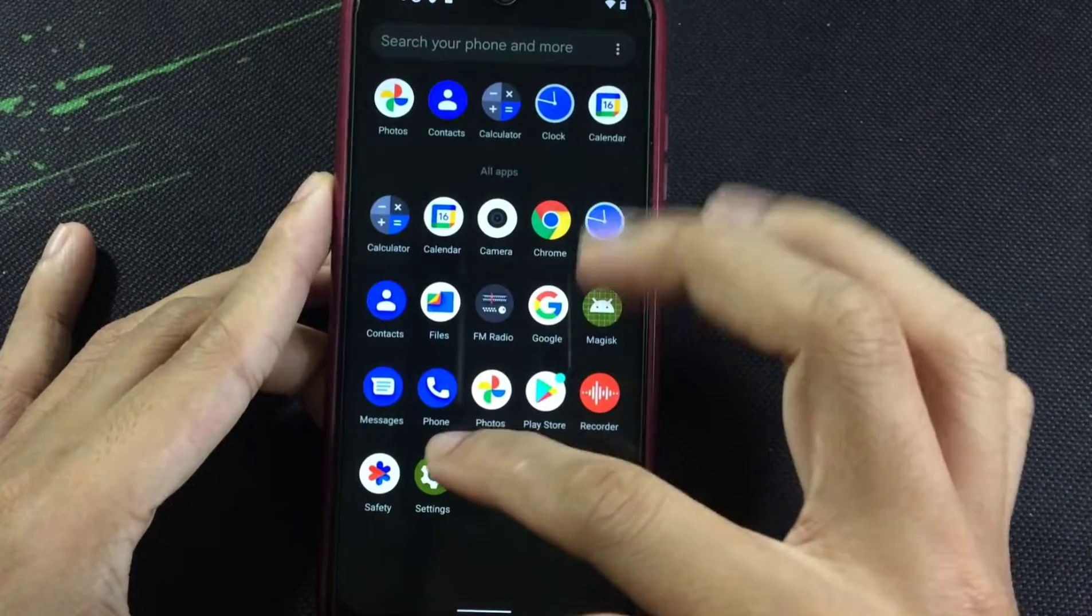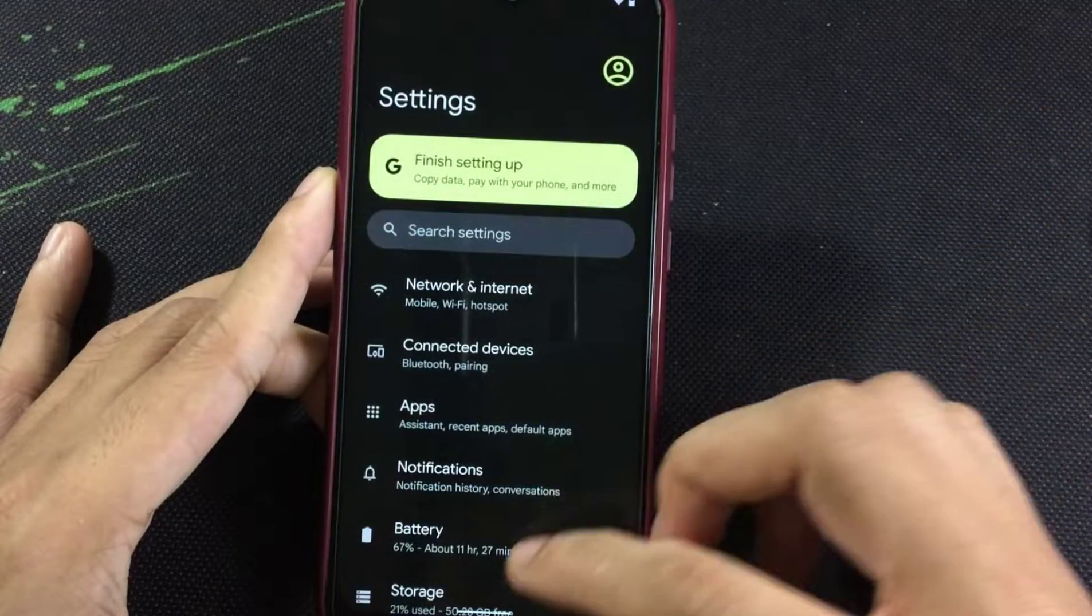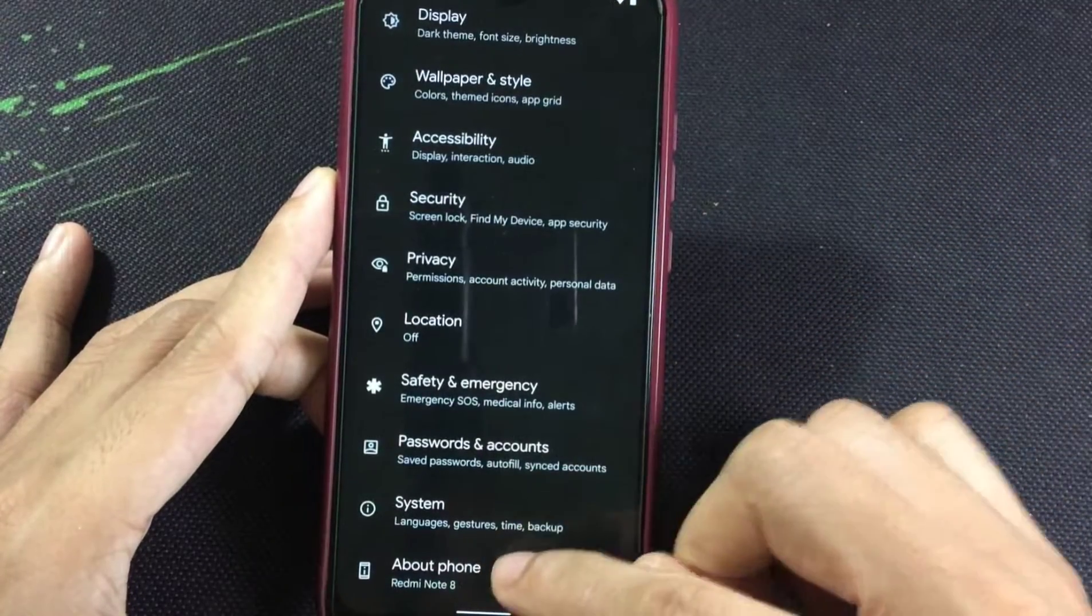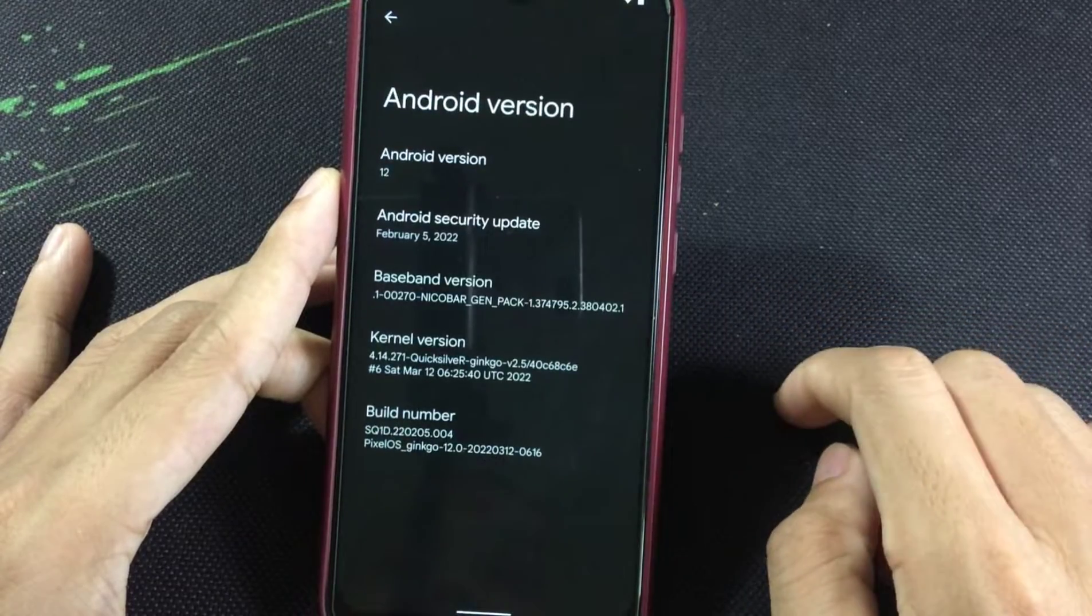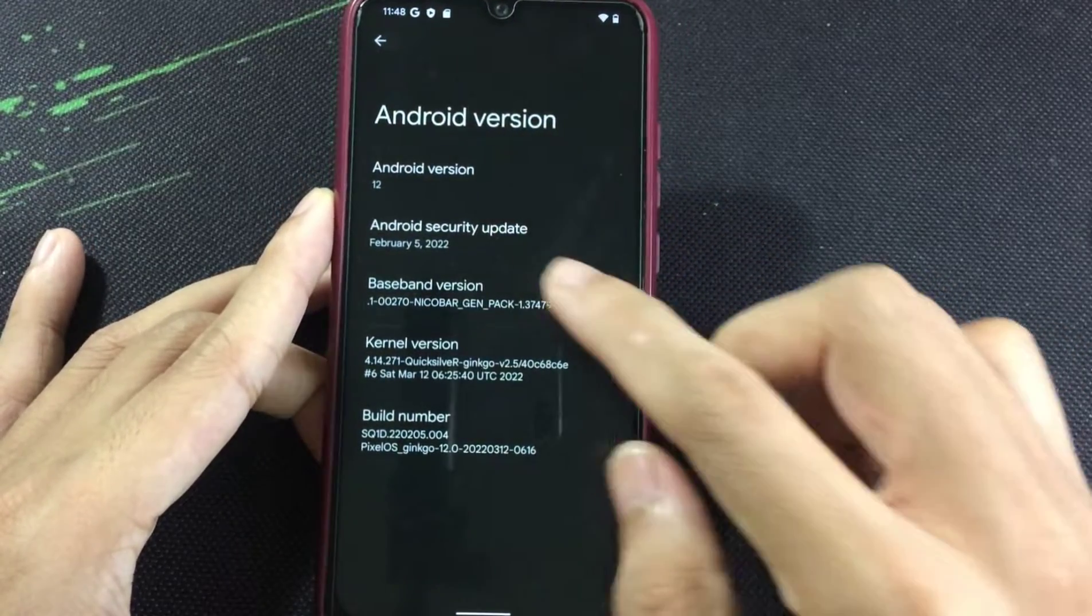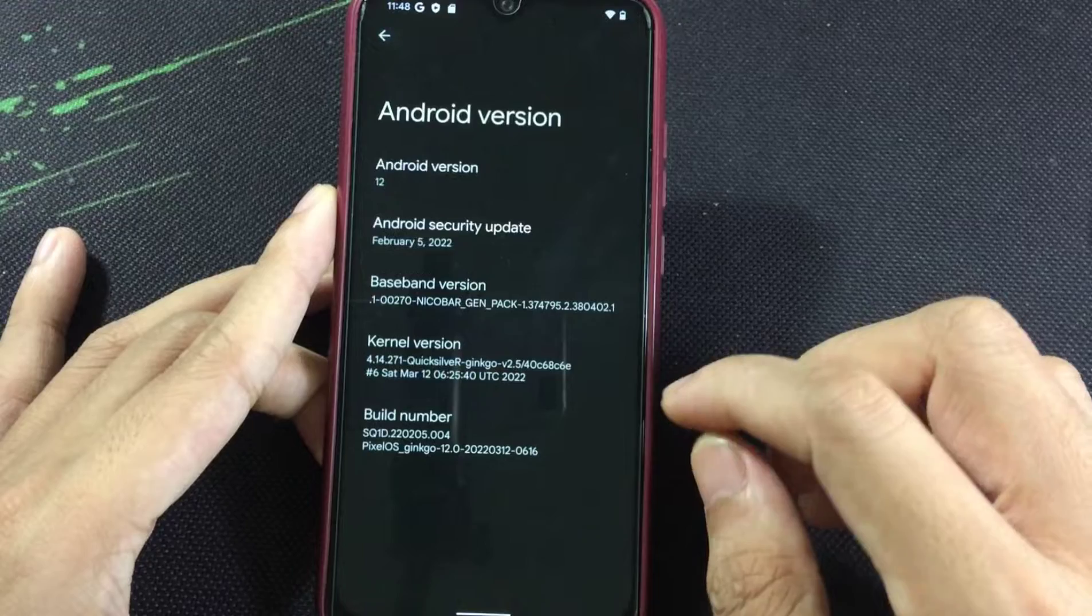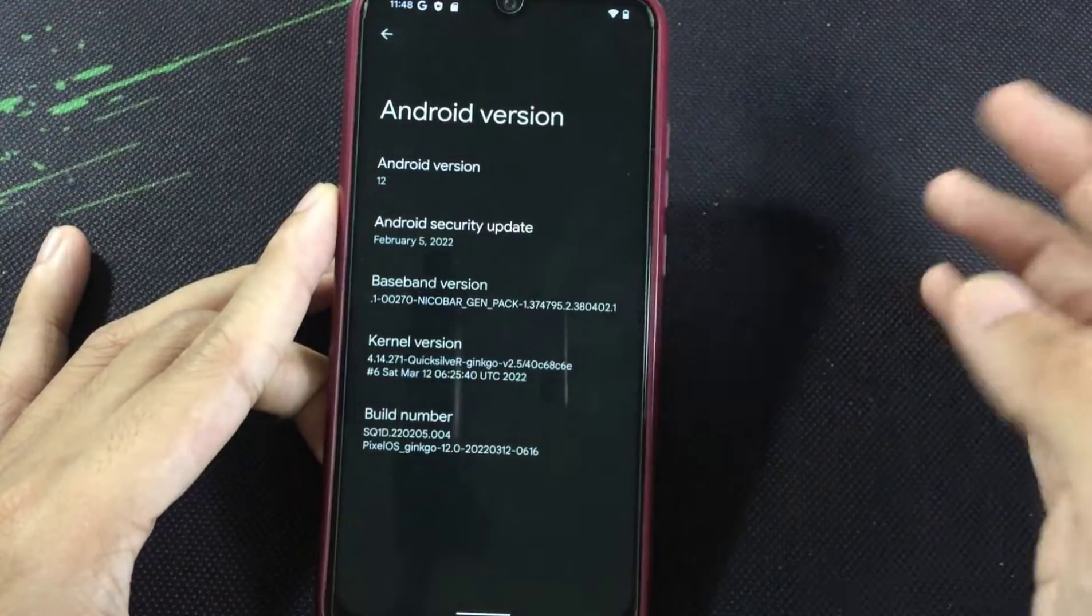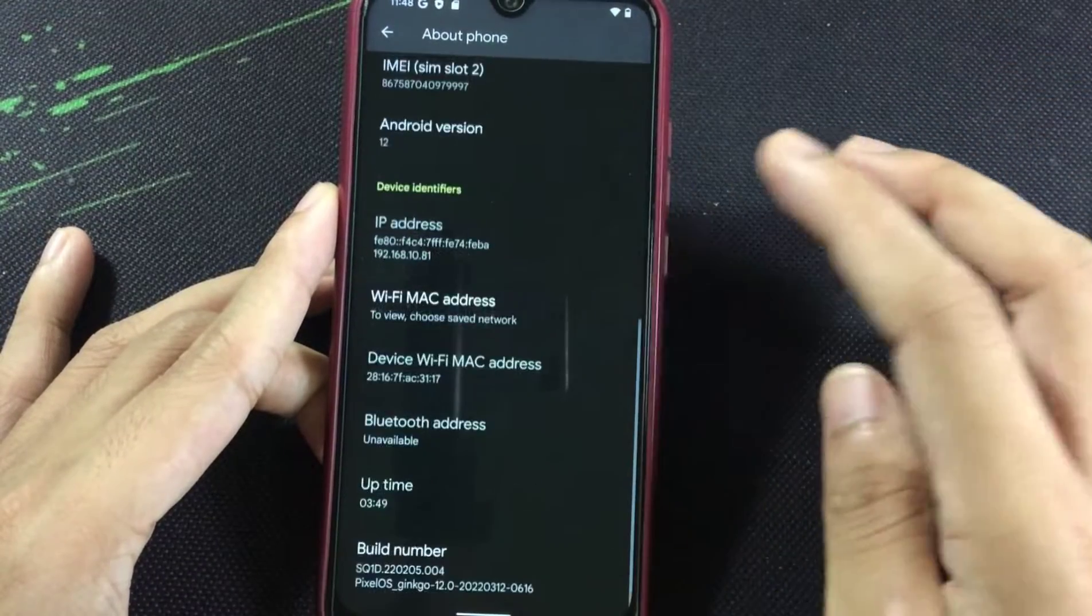Let's see the Settings menu. As you can see here in About Phone, it's based on Android 12 and the security patch level is February 2022, so it's one month back.